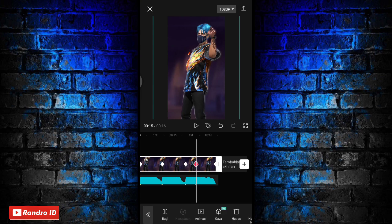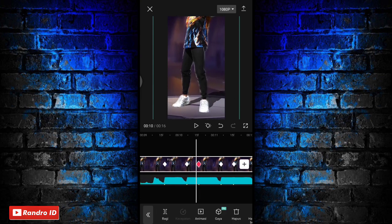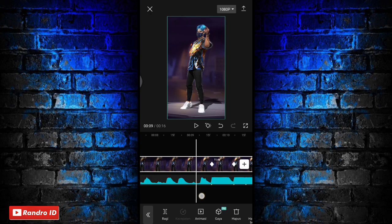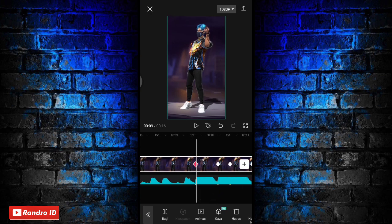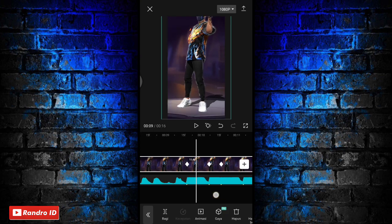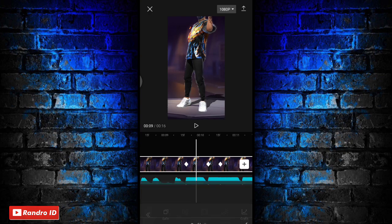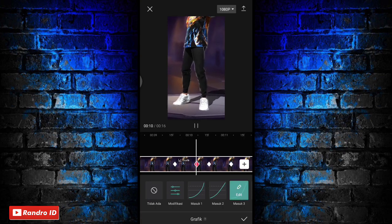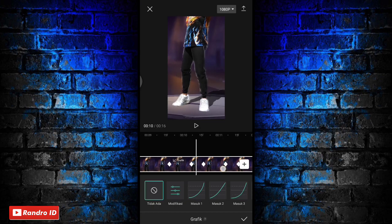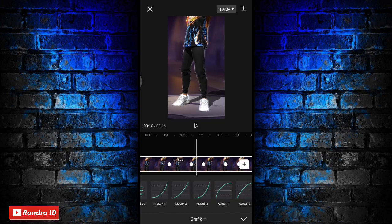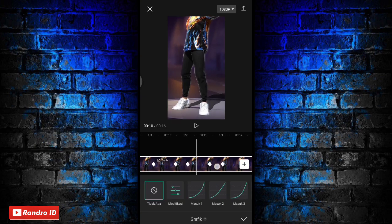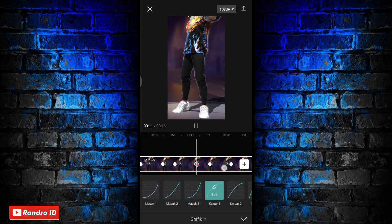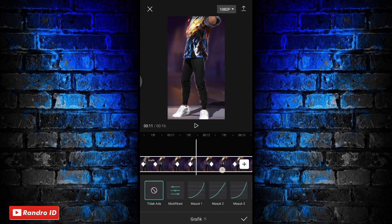Jika kunci animasi sudah kalian buat di semua tanda beat, disini langkah selanjutnya kalian geser ke bagian kunci animasi yang pertama. Kalian geser ke bagian kanan sedikit saja sampai ke bagian tengah-tengah antara kunci animasi pertama dan kedua. Kalian geser aja menunya, kemudian pilih yang grafik, lalu pilih yang masuk tiga. Jika sudah kalian geser lagi ke bagian tengah-tengah antara kunci animasi selanjutnya, lalu kasih yang masuk satu untuk grafiknya. Pokoknya kalian kasih aja grafik di setiap tengah-tengah antara kunci animasinya sampai di bagian tengah-tengah kunci animasi yang terakhir.